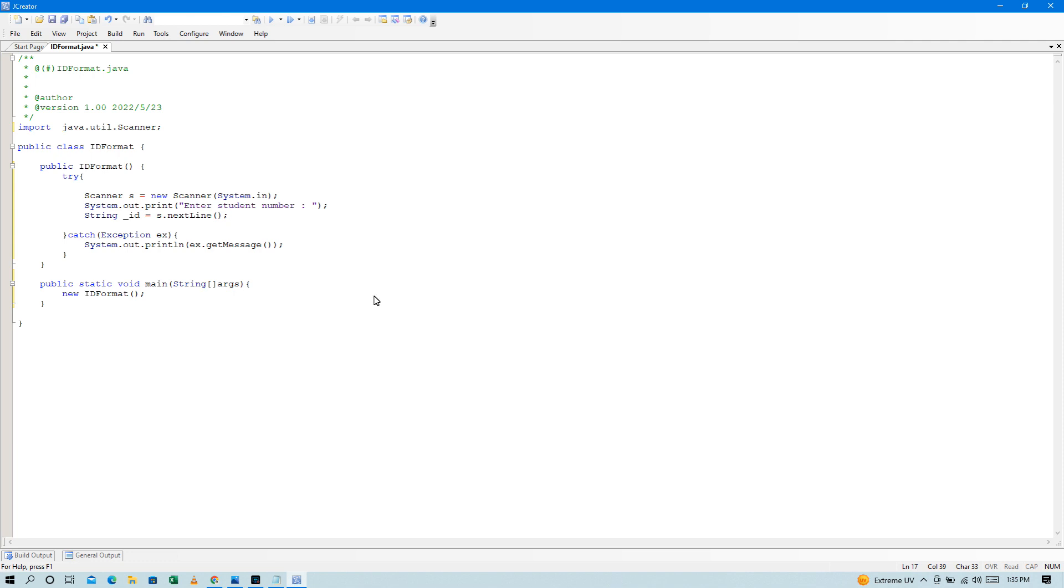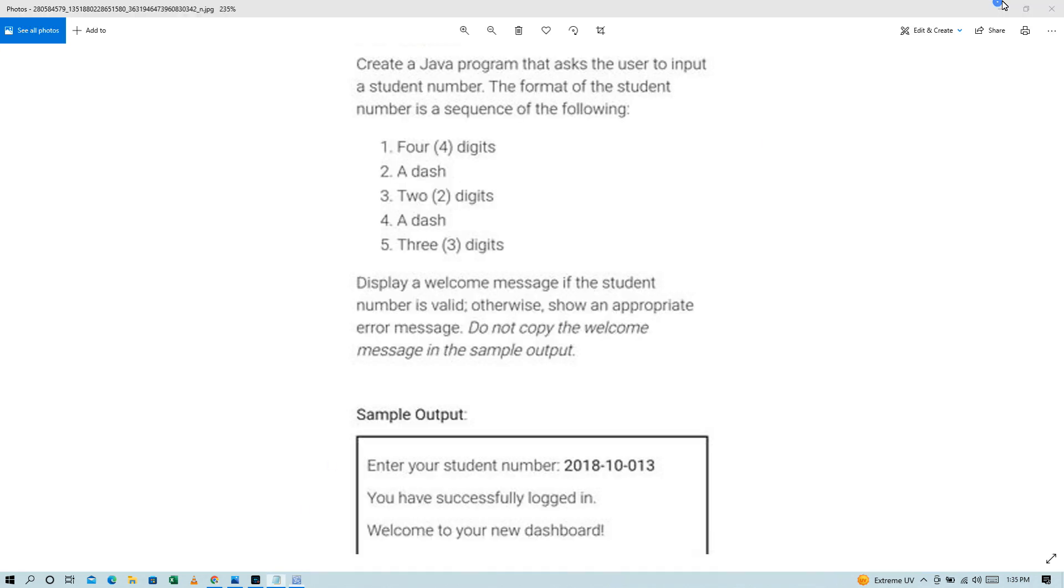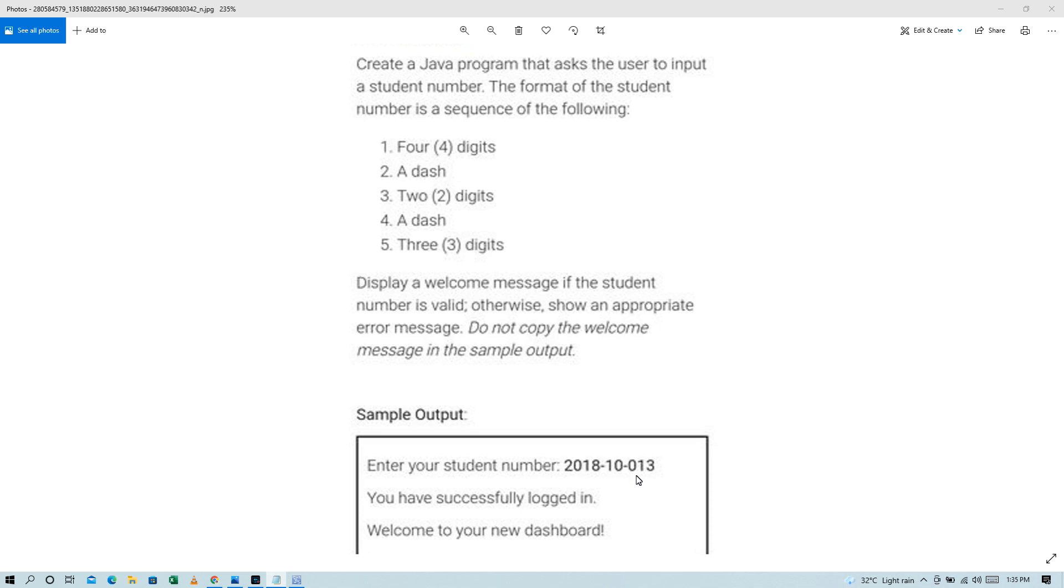Okay, so yung natin gawin is, so may sequence sya, may format sya ng student, ito yung sequence. So 4 digit dash, 2 digit dash, 3 digit. So pag example, so sobra yung digit na to, so magproduce sya ng error.